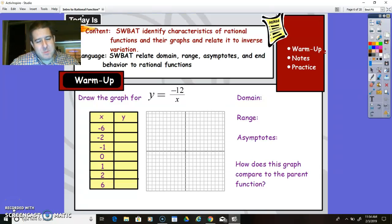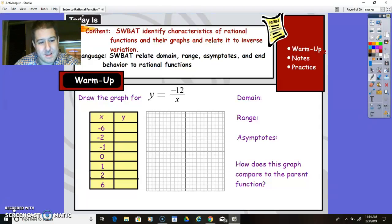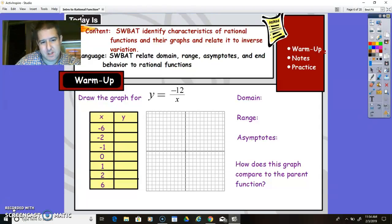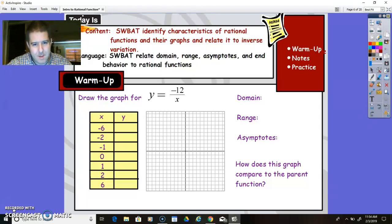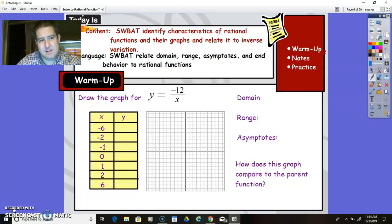Welcome back to Mr. P Helps with Algebra 2. This is Unit 2, Topic 3, SLT 21, Day 2. We're going to be exploring rational functions and how to graph them by using asymptote form, which is going to show you how to graph using transformations.